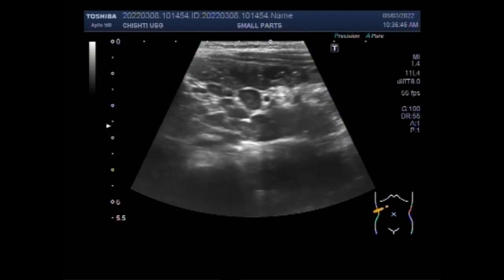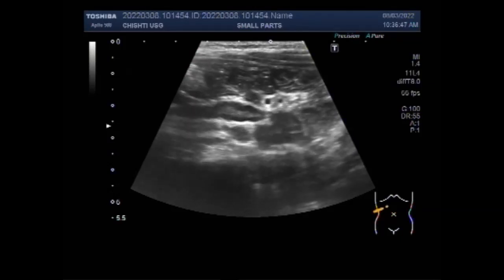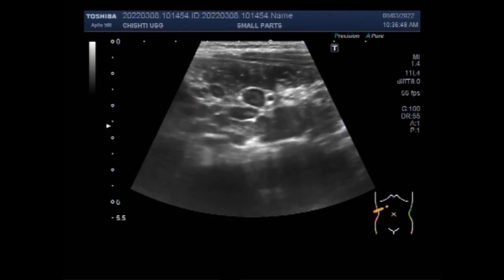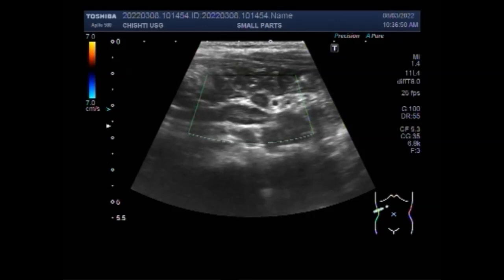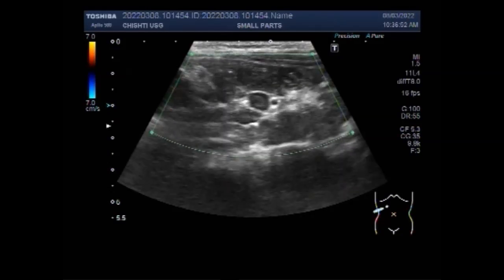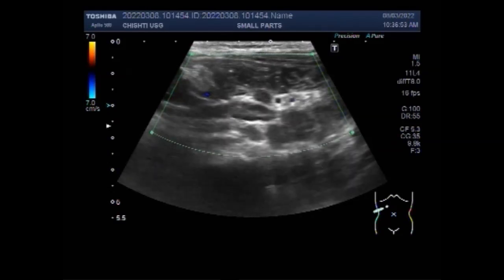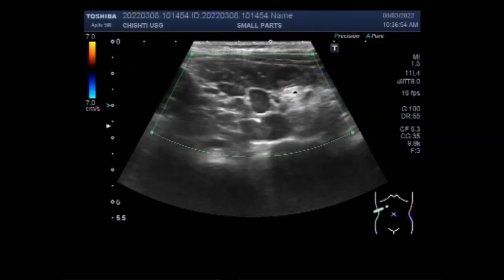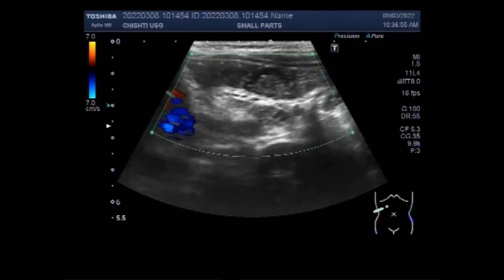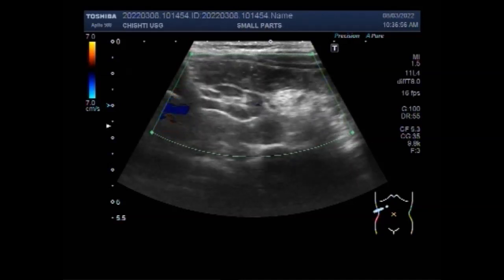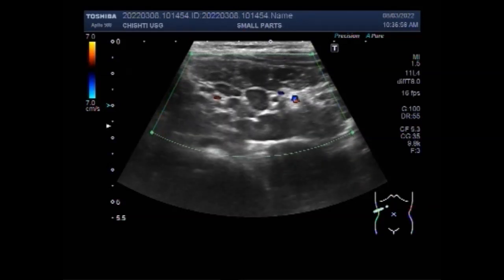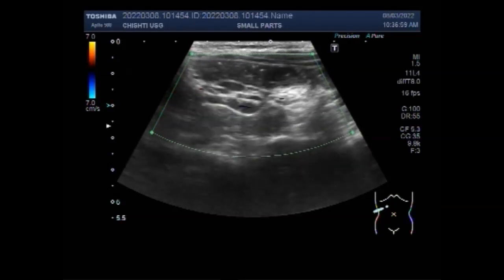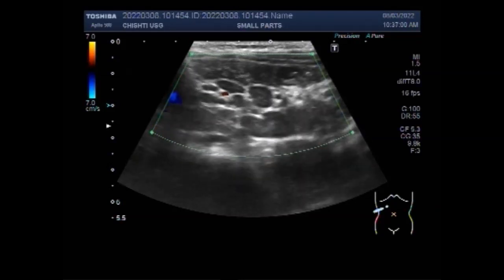Lymph nodes in the neck, armpit, or groin are close to the surface of the skin and are very easy to see and feel. Others, such as those deep inside the abdomen — that is, the stomach — or chest, cannot be felt from the outside.